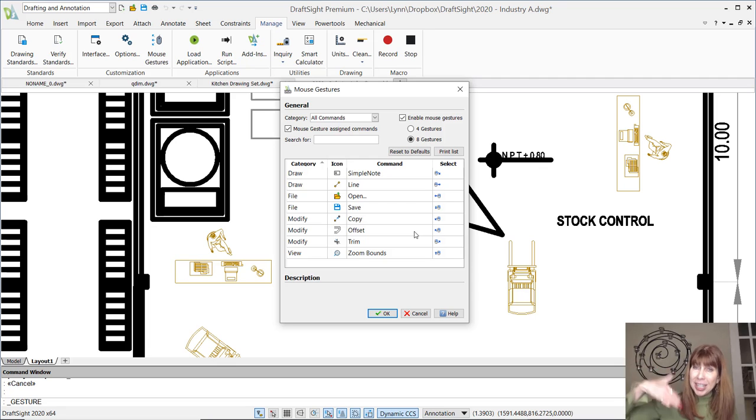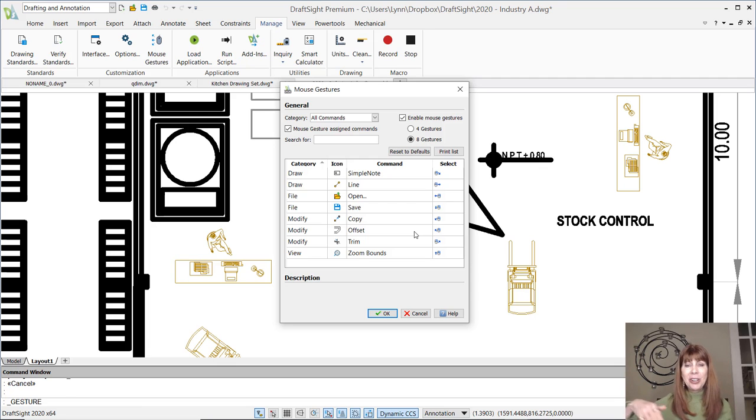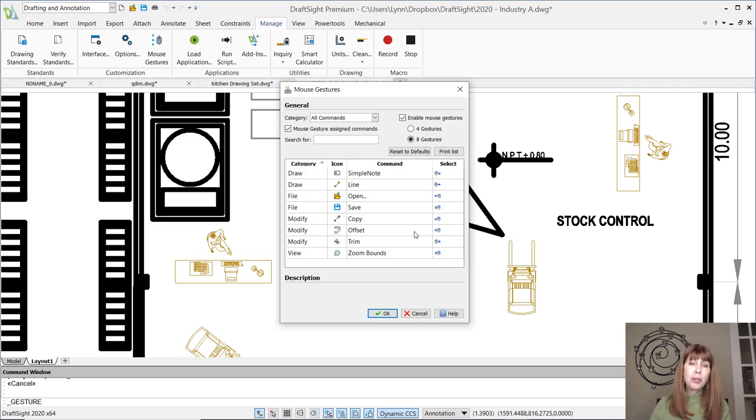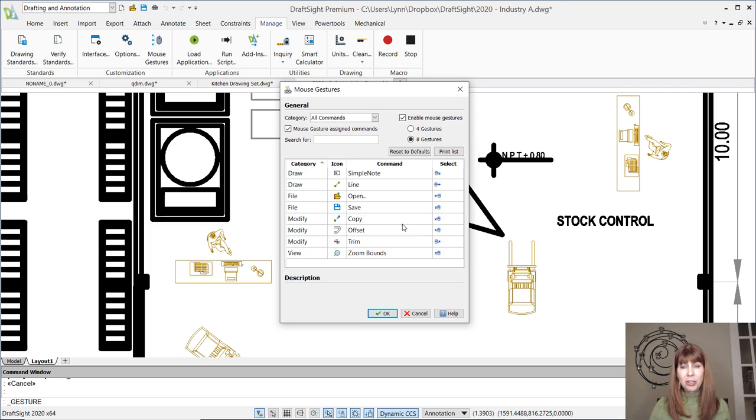You can see copy is down and over to the left. That's one of those tricky diagonals. And you'll see there's a trim up and over to the right, and then you'll see the zoom bounds or the zoom extents that I showed you, which is straight up.